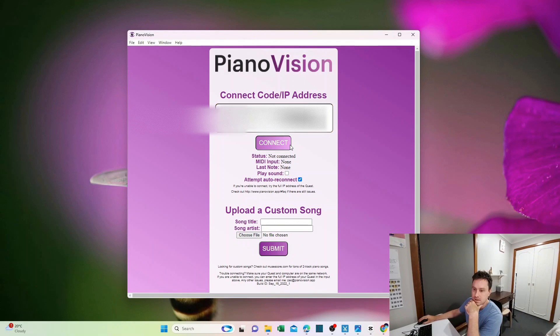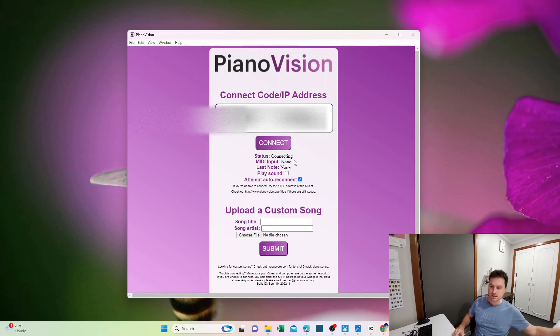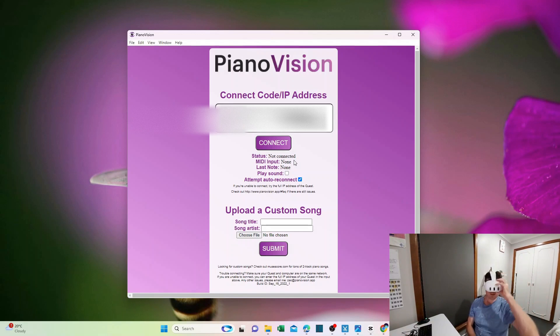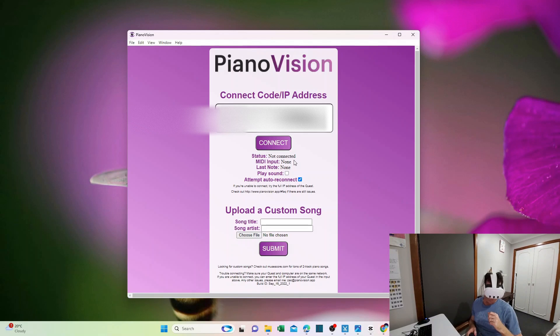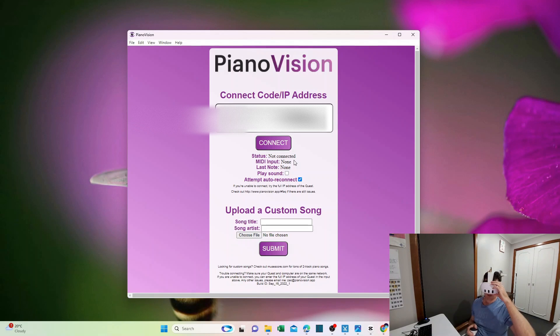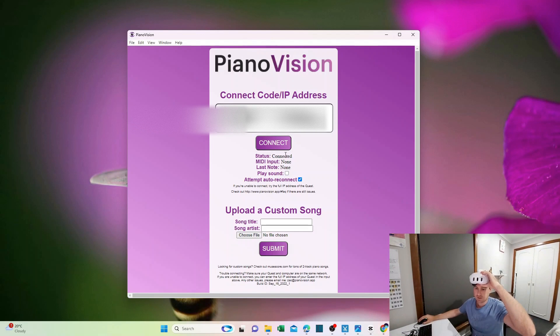Now, the next step: if you try and connect, it won't actually connect. It'll say 'Not Connected'. What you've got to do is get your headset and start up the PianoVision app inside of the headset. Once you do that - I'm quickly going to do it now - after you've started it up, take the headset off and then you should be able to connect.